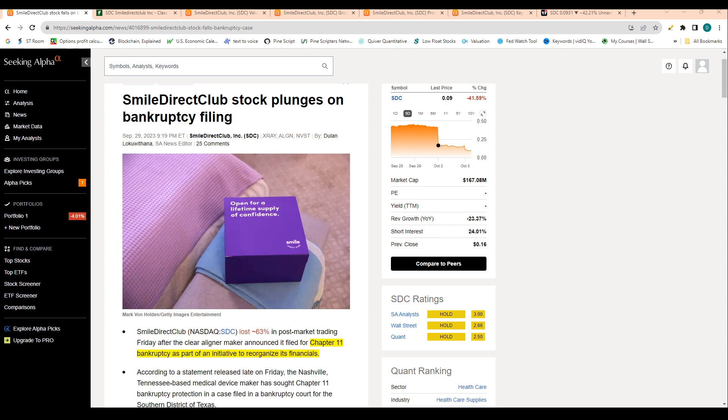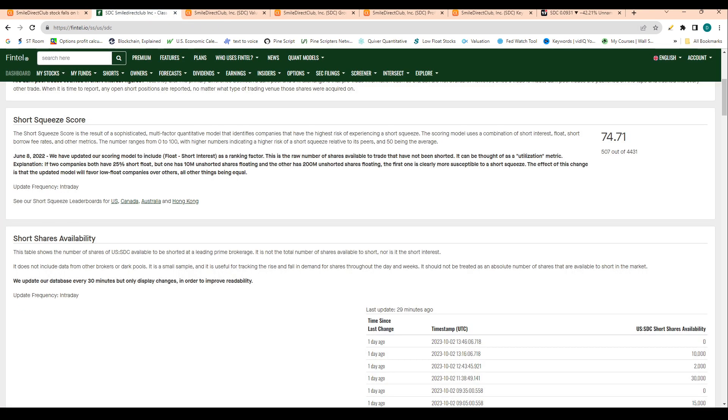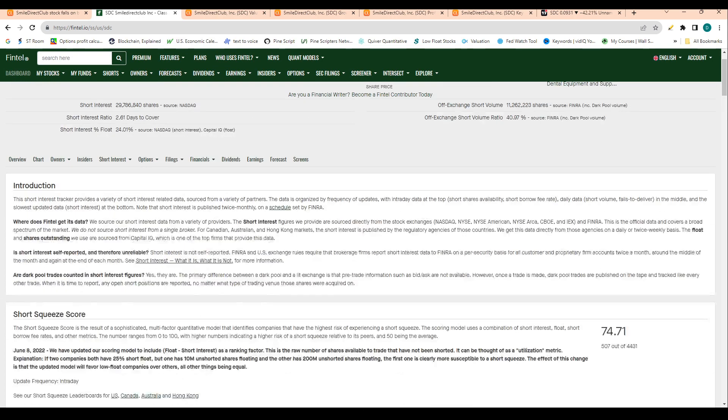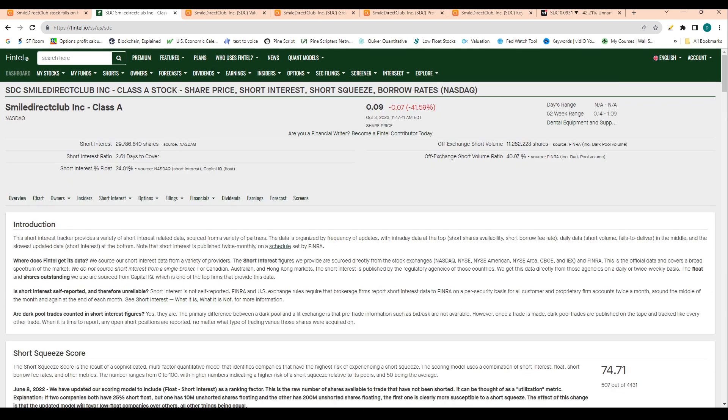So what I'll do in this video is go through the financials of this company. At the end of the video I will give a price prediction and I'll cover short interest, so we'll talk about if this company is likely to stay afloat.